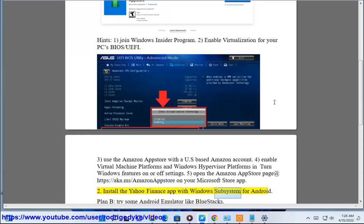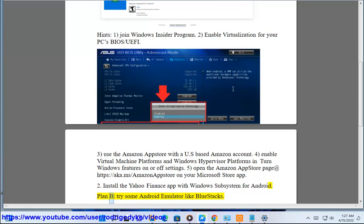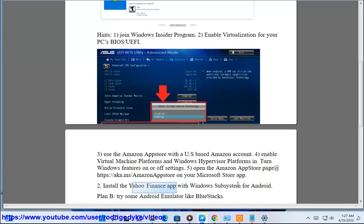Plan B: Try an Android emulator like BlueStacks. Thank you.